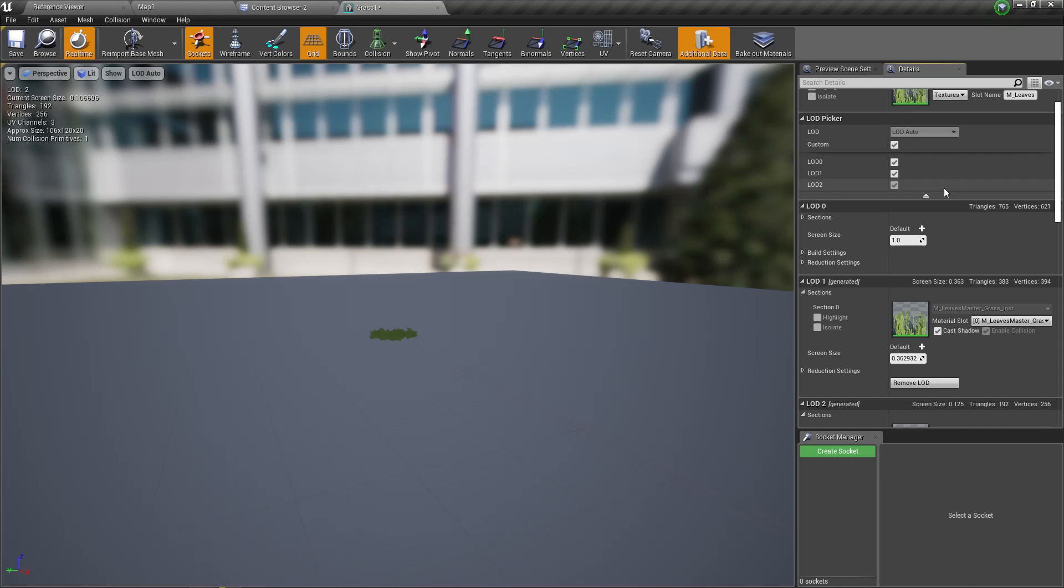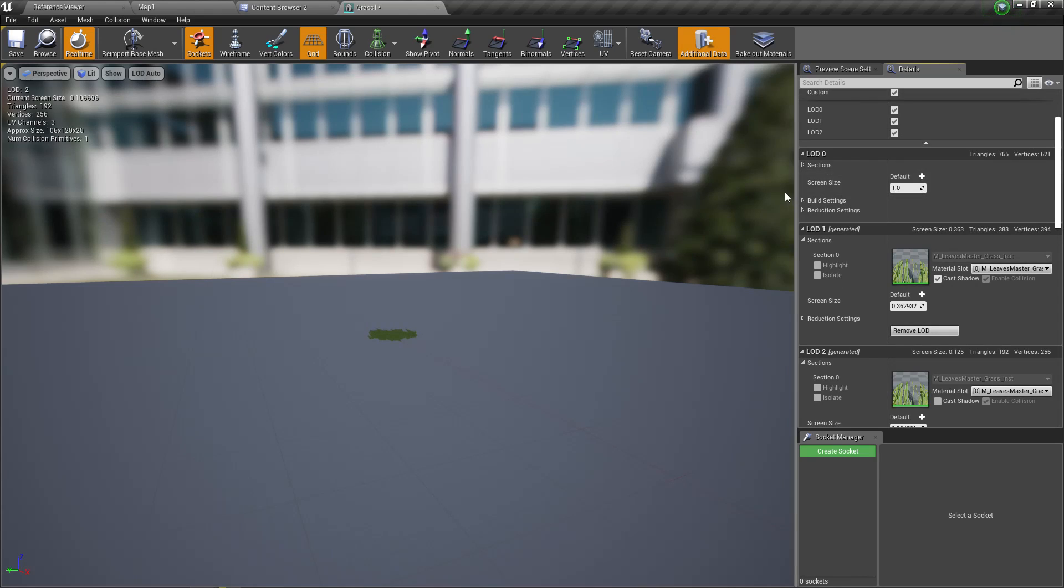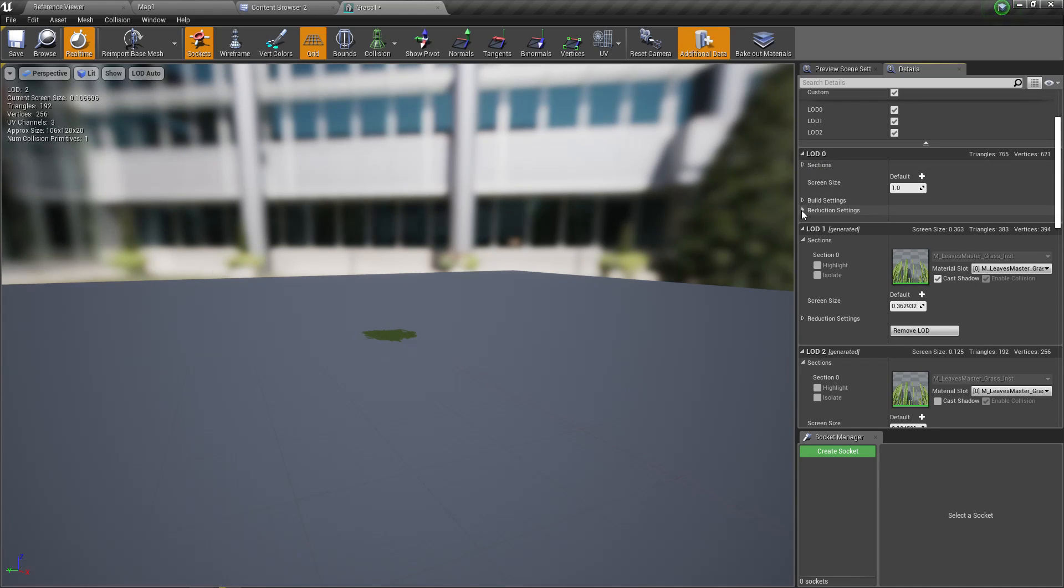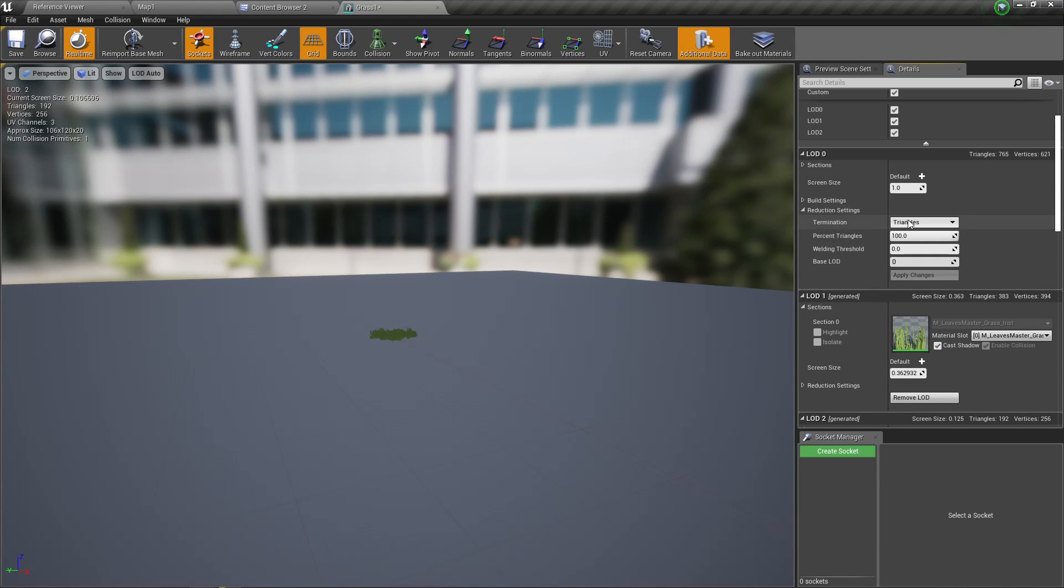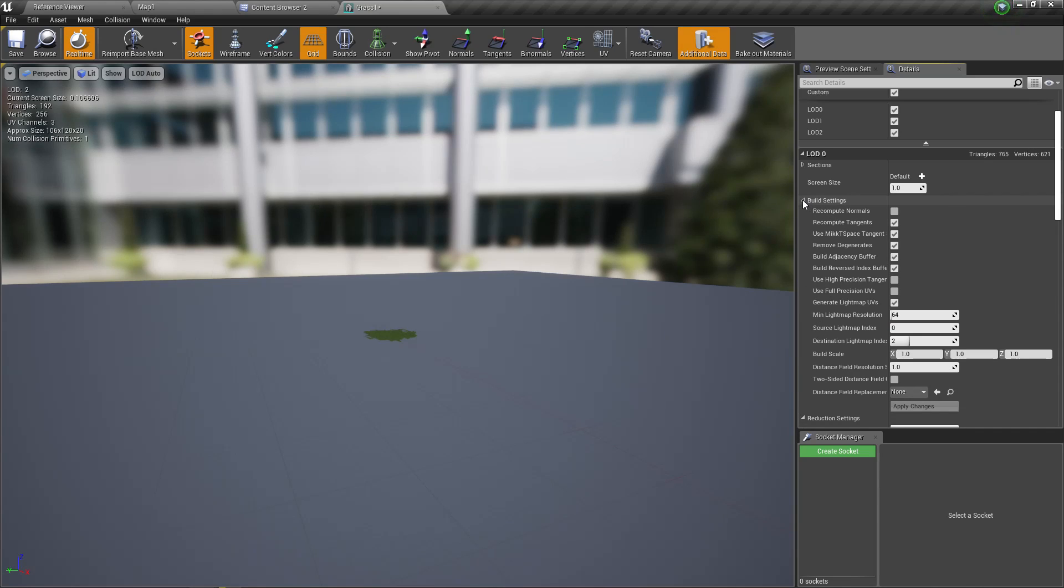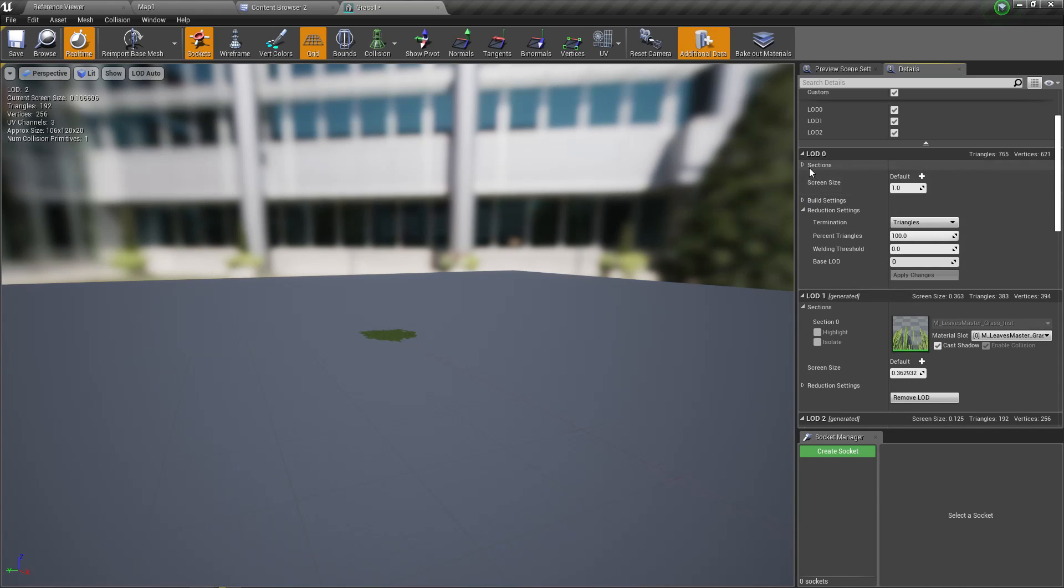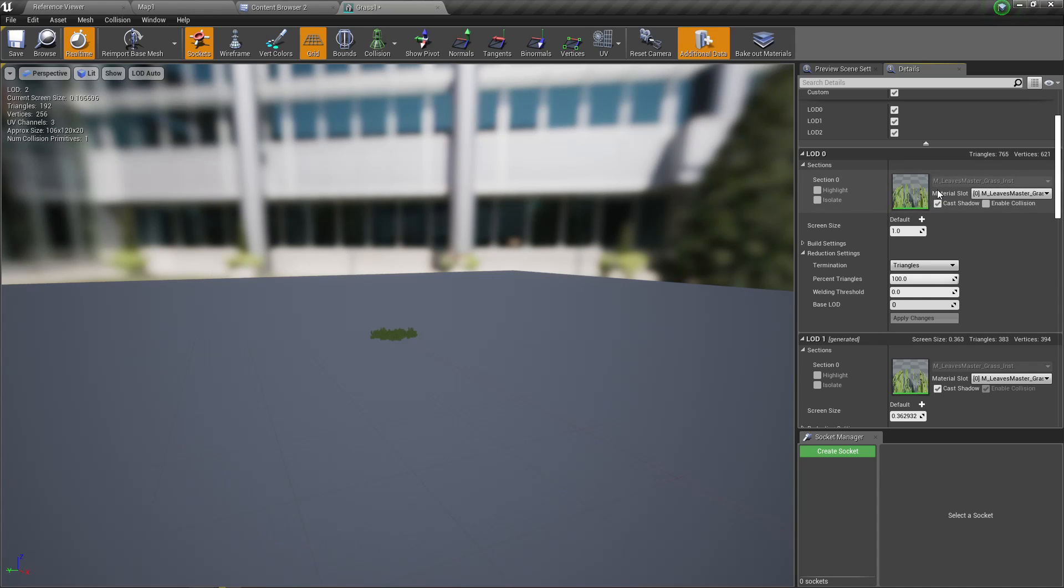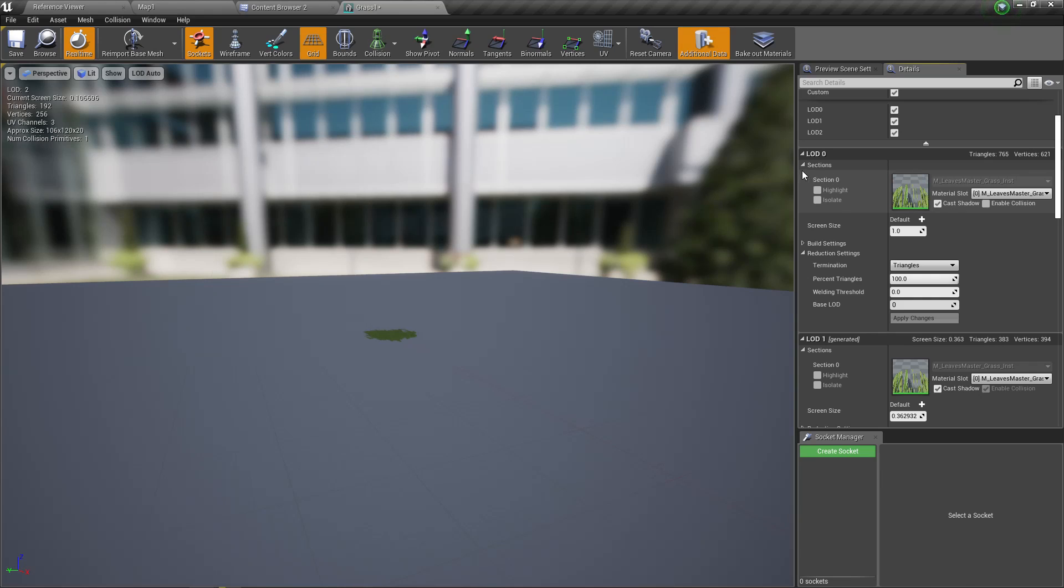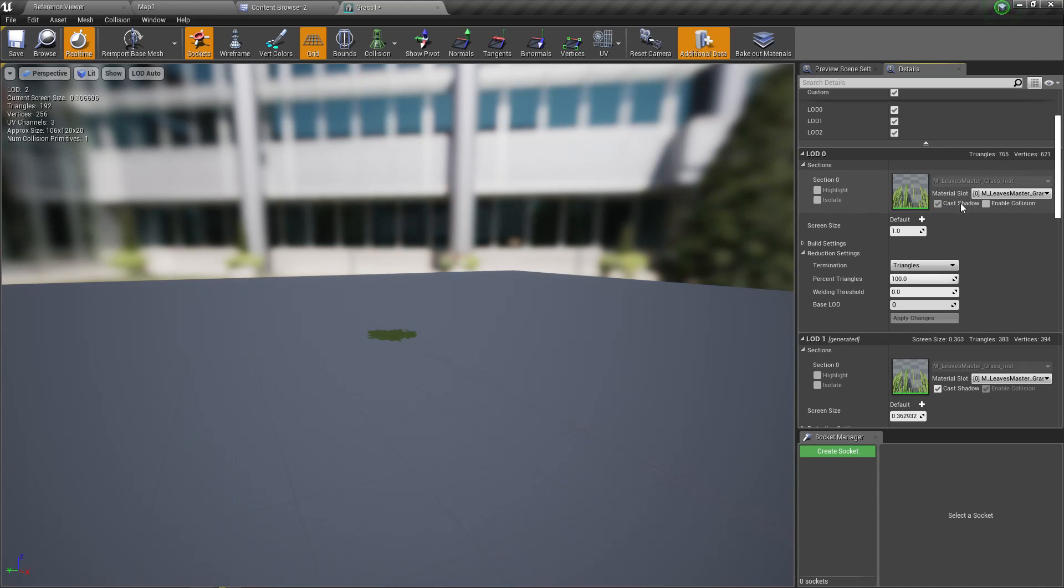Now you can see the LOD 0 settings here. Under the reduction settings, you can see the percentages of triangles I have enabled, and also build settings and sections. I'm not going to explain everything here, but here you can enable and disable collision and shadows for each LOD.